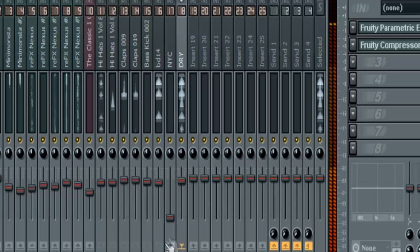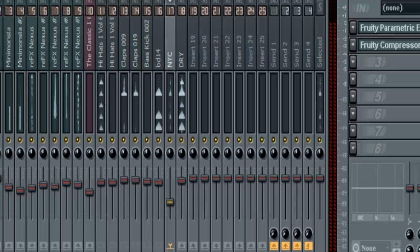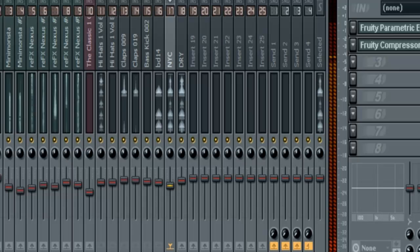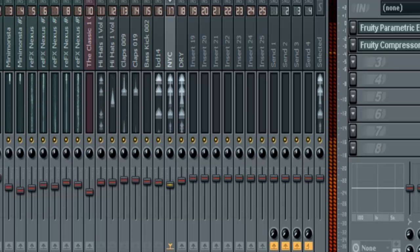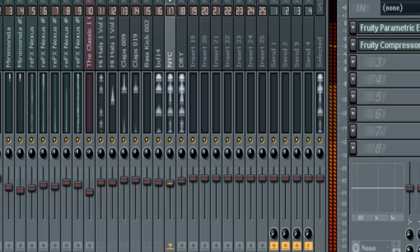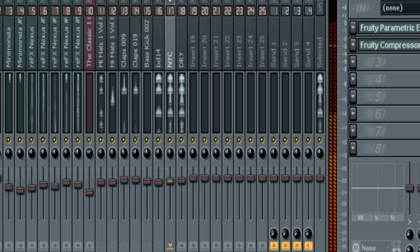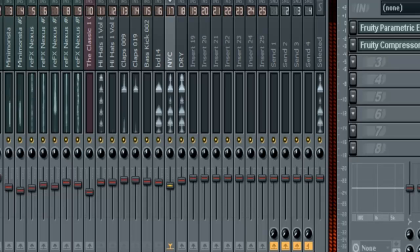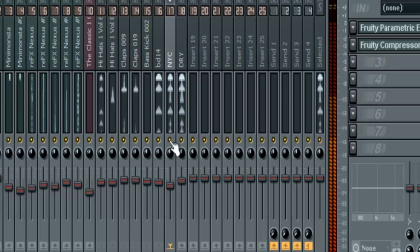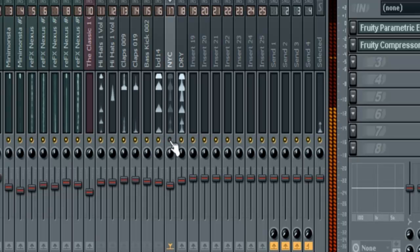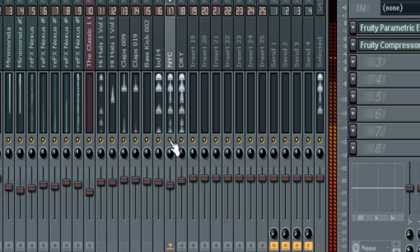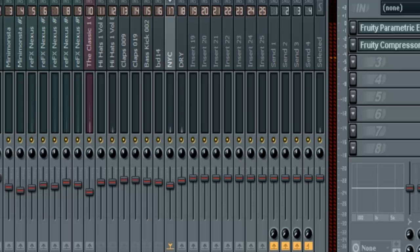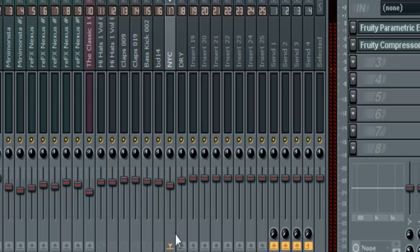Now I'm just going to slowly bring in the New York compression. Now overdo it. Back it back off. Now without it. With it. So hopefully you can tell there how it makes a difference and it adds some more depth, some more character to the sound.